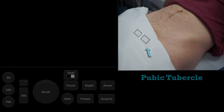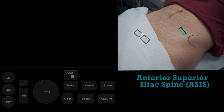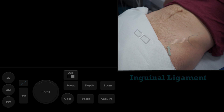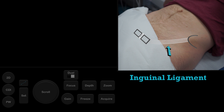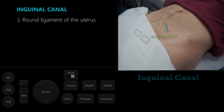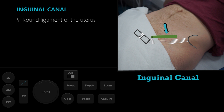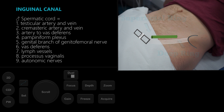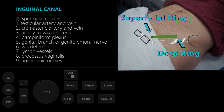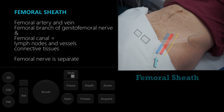The important anatomy at the groin is the pubic tubercle and the anterior superior iliac spine. The inguinal ligament connects these two anatomical landmarks. Deep and parallel to the inguinal ligament is the inguinal canal, which has a deep and superficial ring. Perpendicular to the inguinal canal at the mid-inguinal point runs the femoral sheath and femoral nerve.